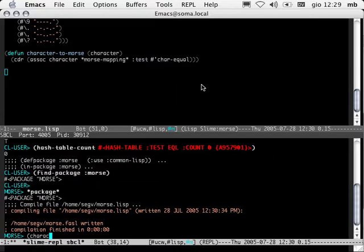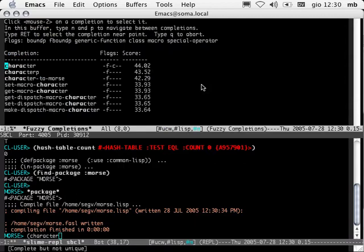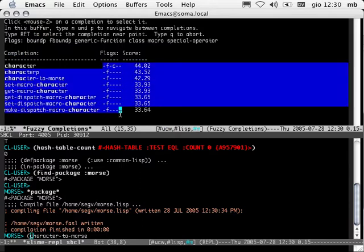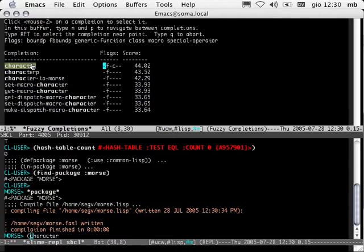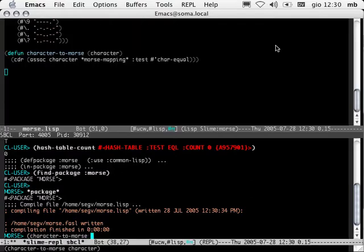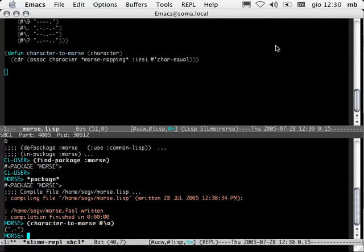All the functions, macros, or variables that contain 'charac' are listed. In this second column I get brief information about the symbol. For example, I can tell that character is bound to a function and also names a class. Let's go down to character-to-morse and pass it M. Okay, this looks like it works. The only difference is that we're getting a list containing a string. For simplicity's sake, I want just the string itself.